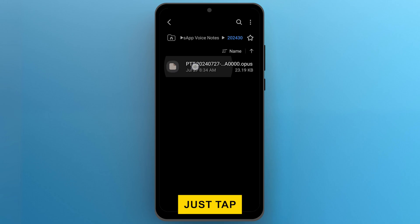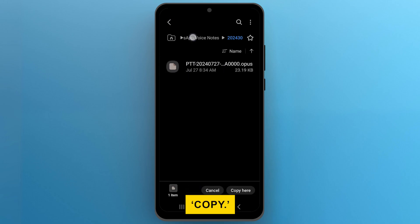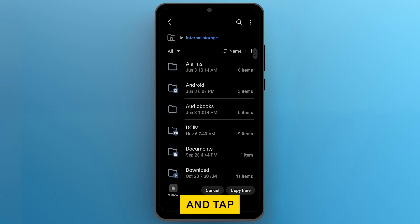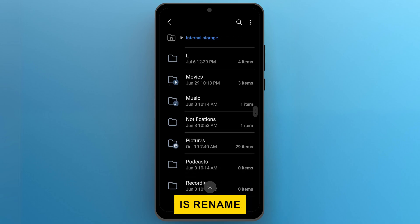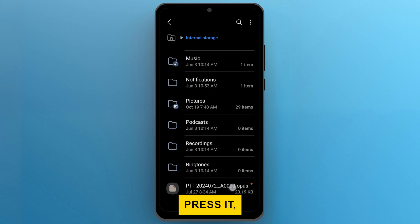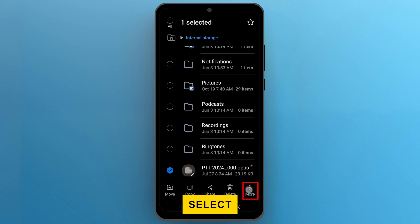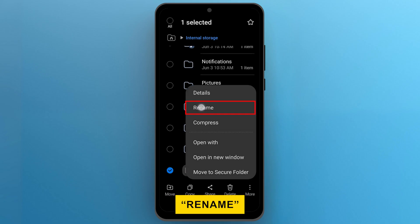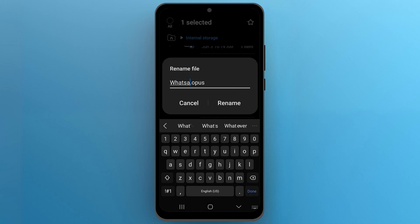Just tap and hold the file, then select Copy. Navigate to the main directory and tap on Copy here. One more thing you should do is rename it. Long press it, then tap on the three dots. Select Rename and choose a shorter name you can easily remember.